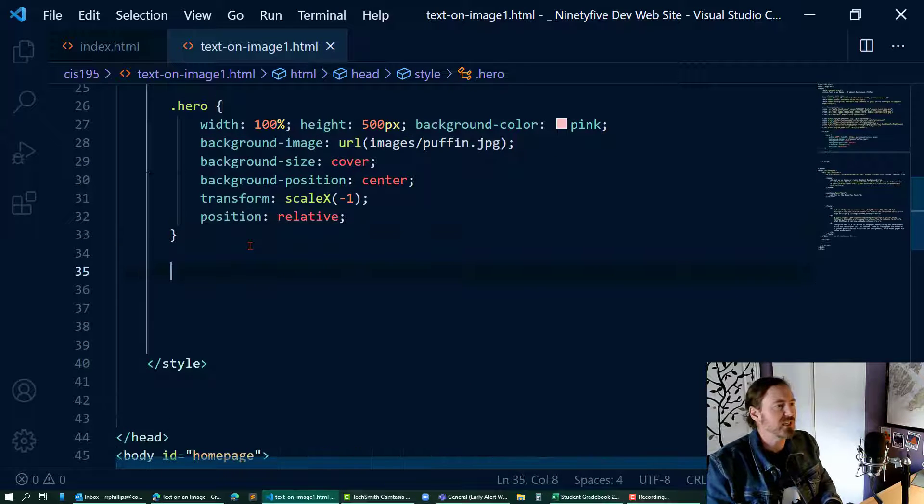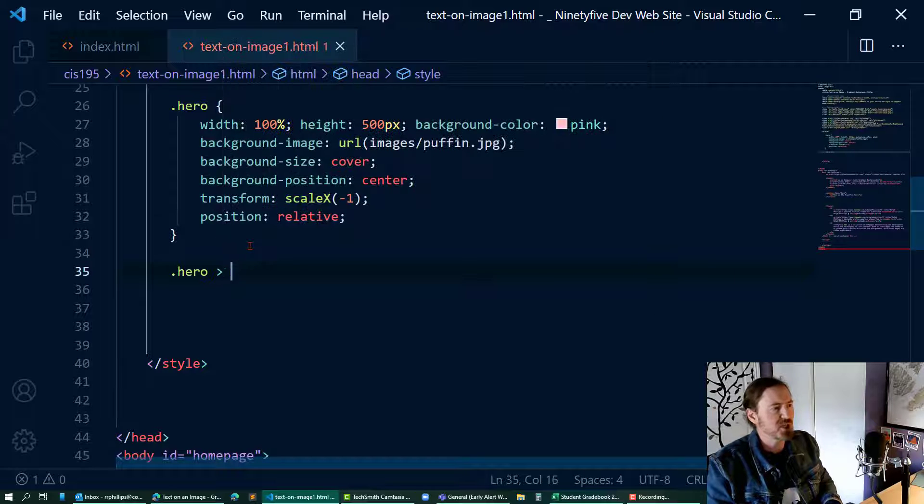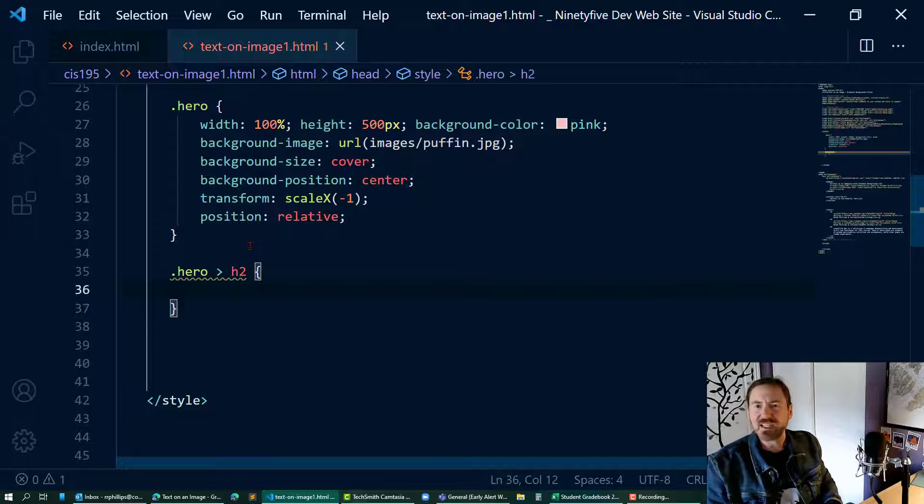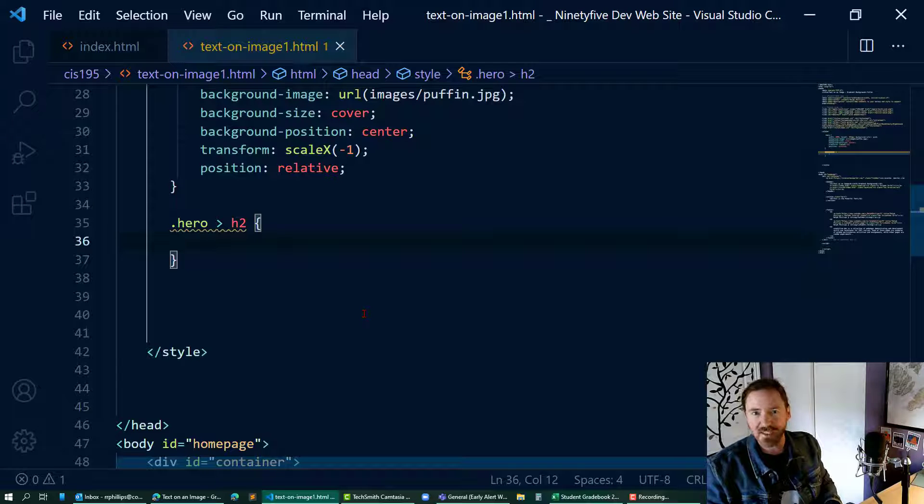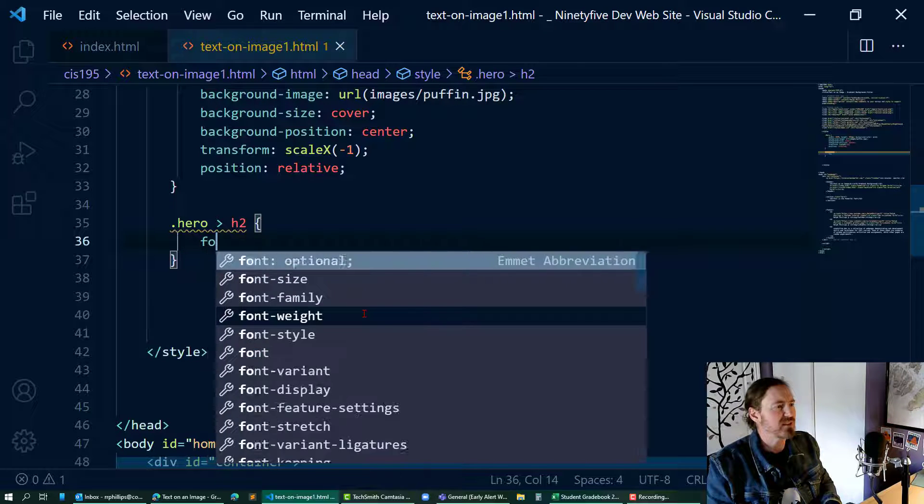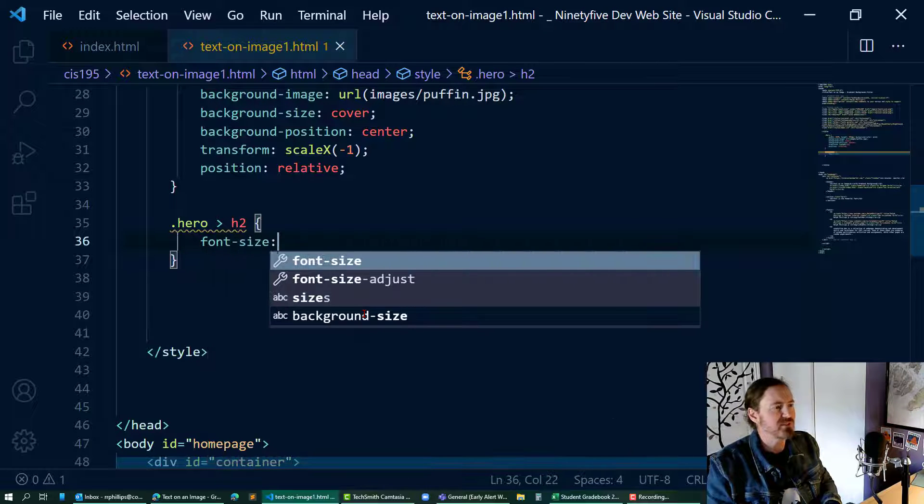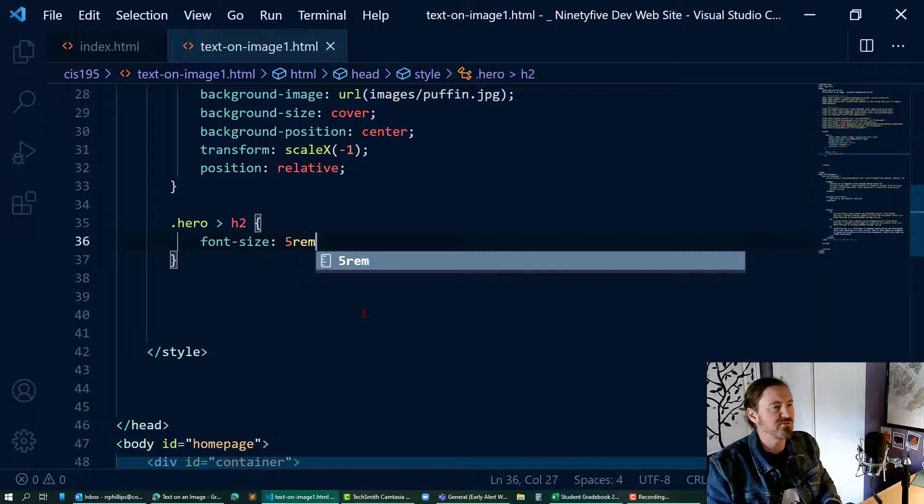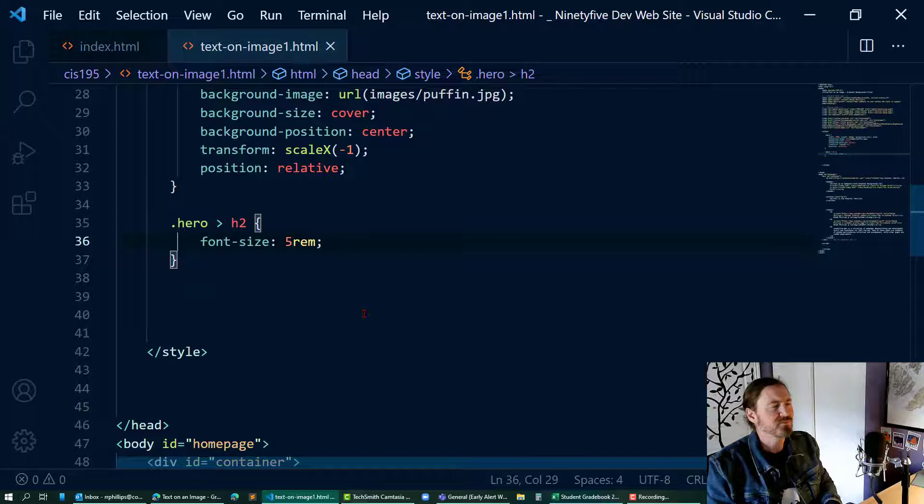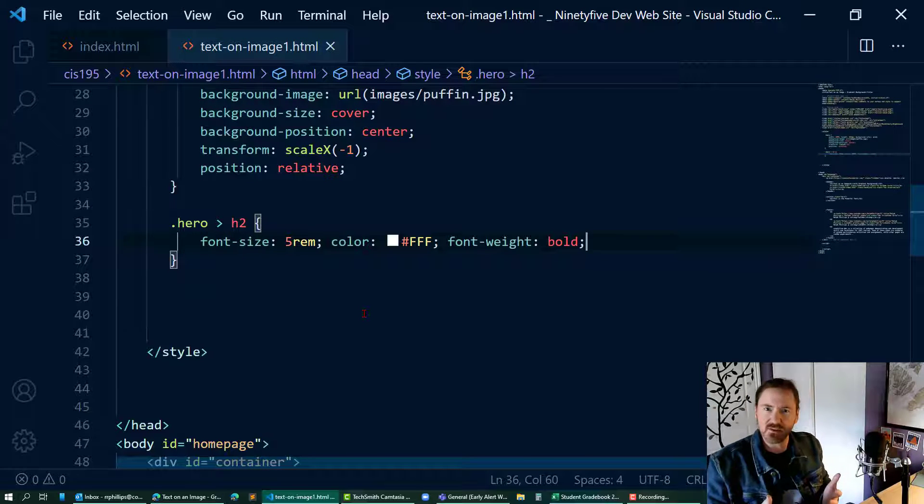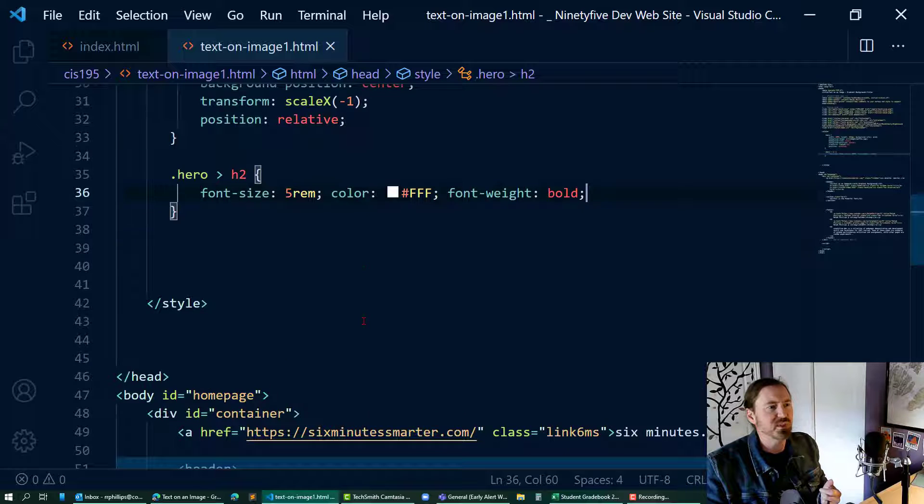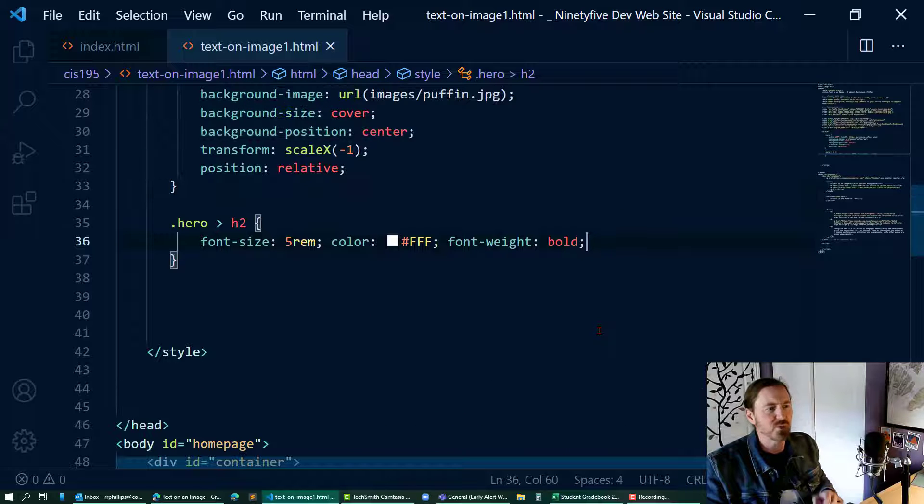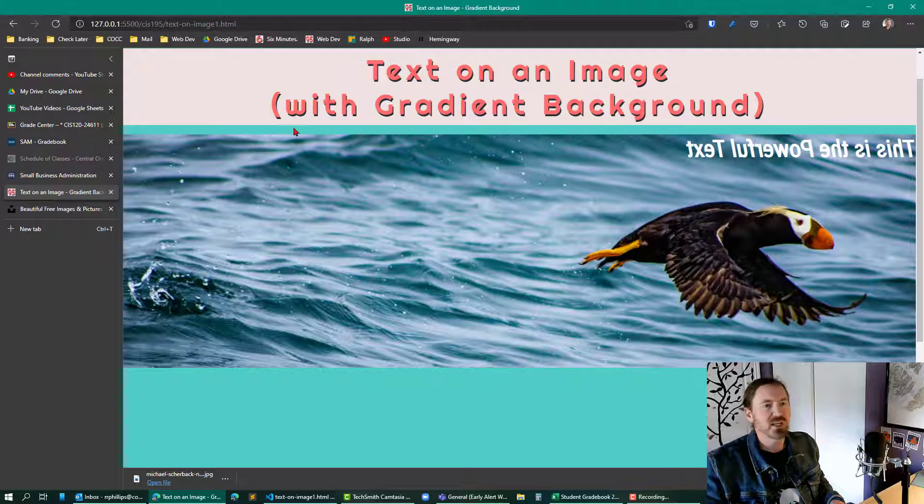So I'm going to go to my .hero, and I'll do a child selector h2. So that we can really see this text before we worry about that background color, I'm going to make the font size of this text really big, like 5 rems. I have a reset rule that gets rid of the bold status of my heading, so I need to put that font weight bold on there.